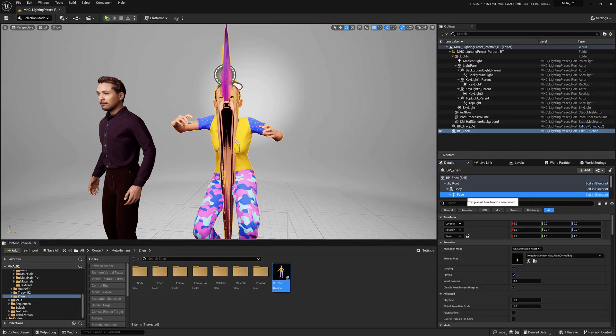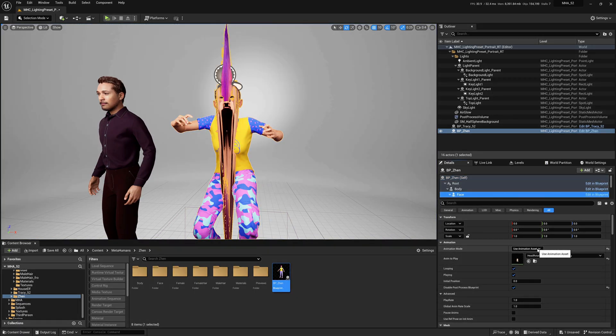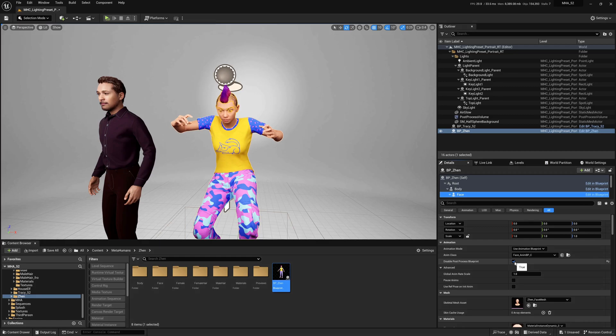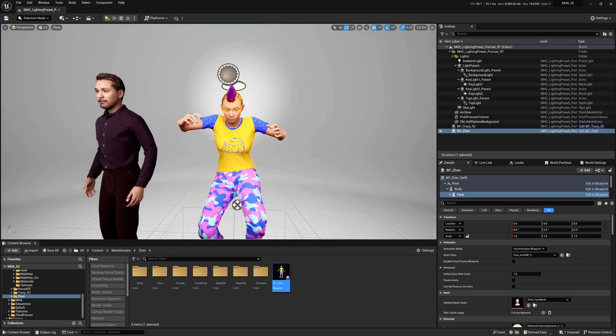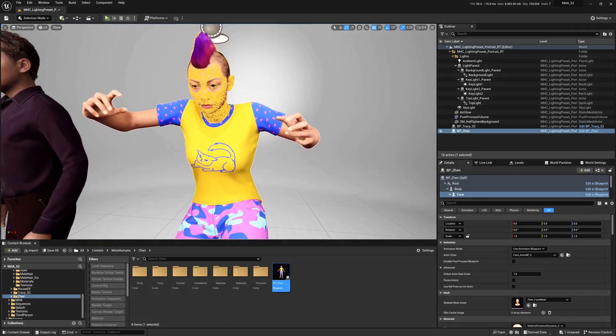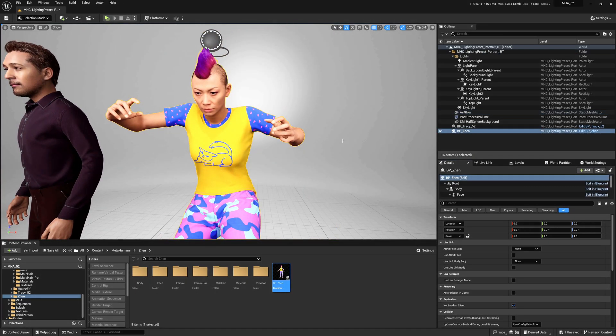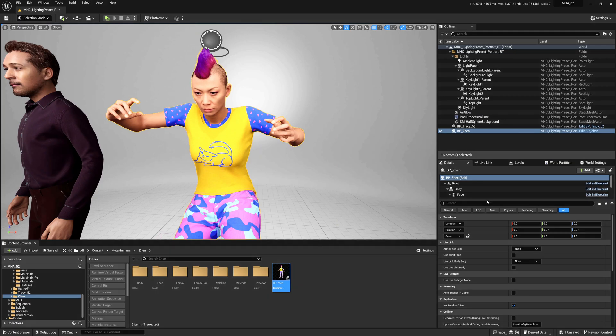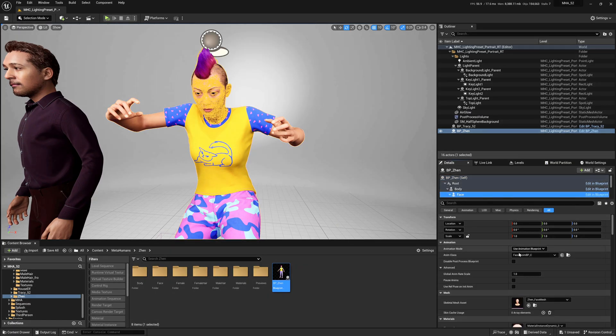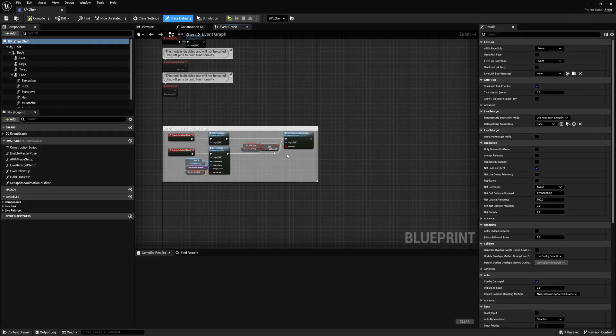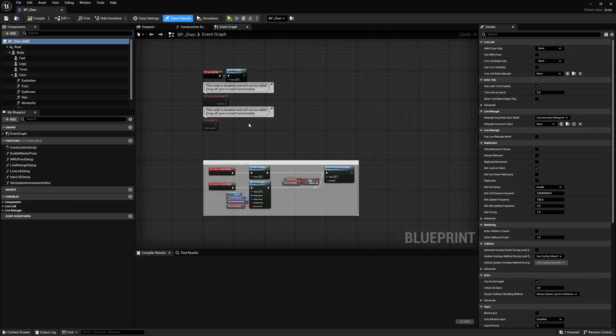So we'll get out of there. Let's go to face and change. Instead of use animation asset, we want to keep using our animation blueprint. But we do actually want to have that checkbox for disable post process blueprint. I'm just going to demonstrate what happens if we leave that unchecked, just so you have that available to you as knowledge. But then we will hit that to get everything working. So what I'm actually going to do is we want this animation blueprint, because this is what actually goes ahead and connects the body to the face properly. So if I go ahead and open up Zen over here,